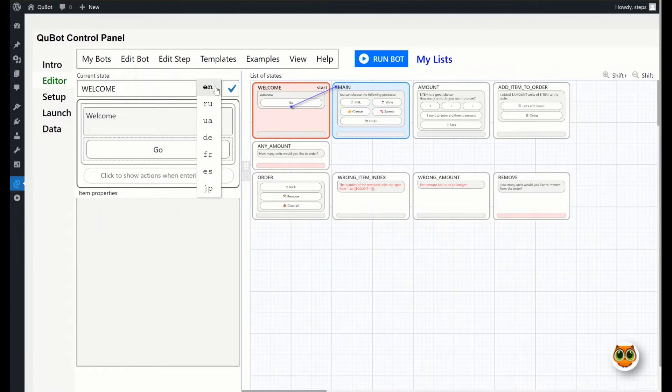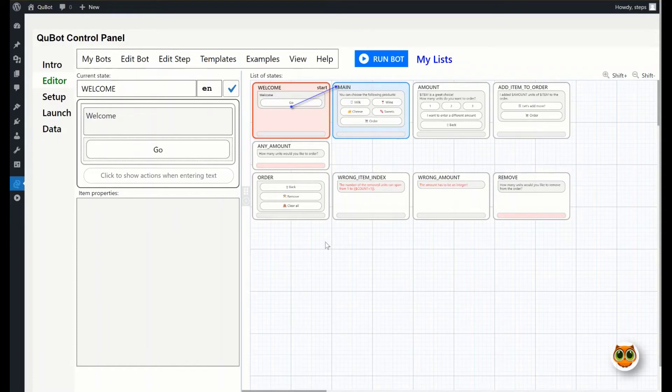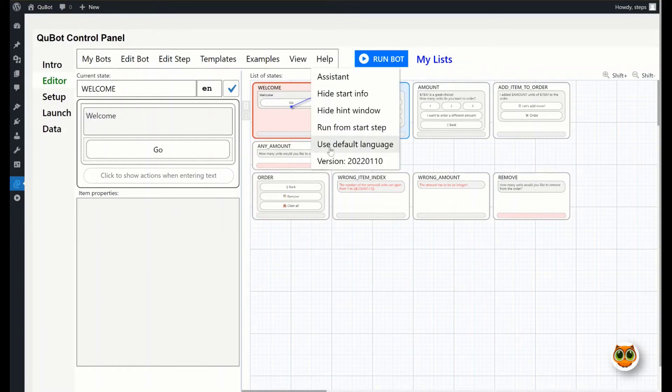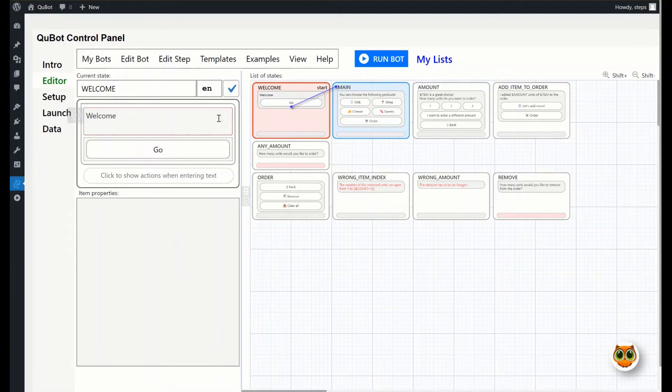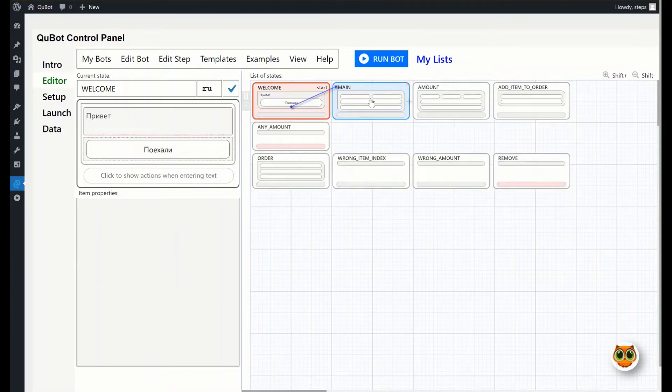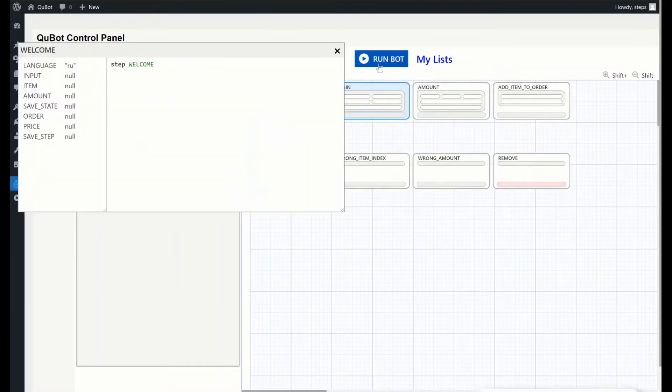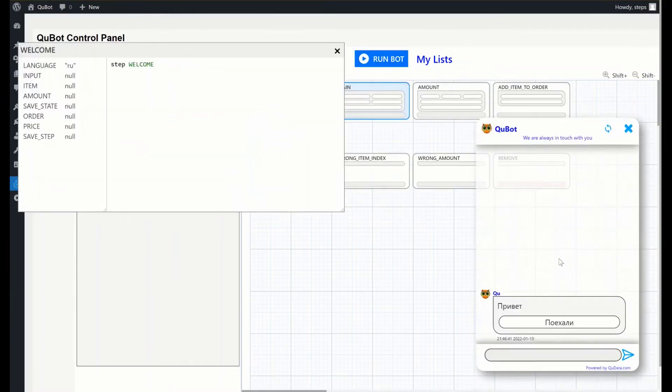There are several ways to change the default language. First, let's change this item in the help menu. Now, the language set in the step editor will be activated at the bot launch. This option applies until the page is reloaded. Let's set the Russian language and run the bot. Now change it back to English, and click the run bot button again.